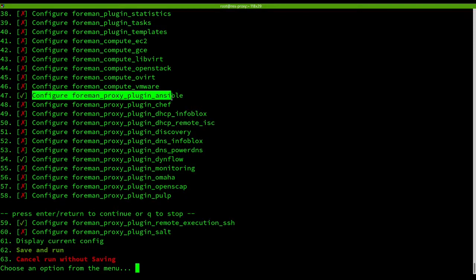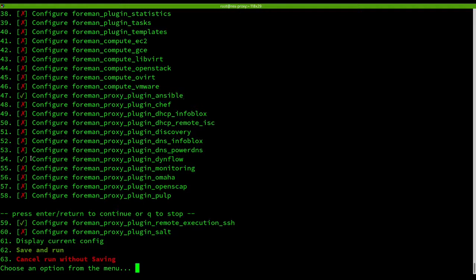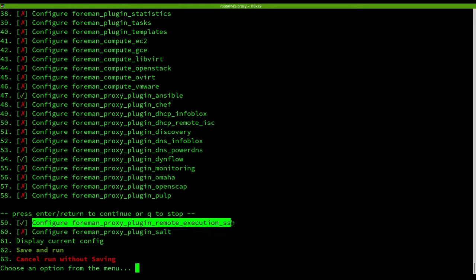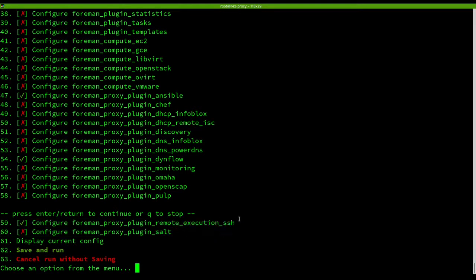We will install the following plugins on the smart proxy: DynFlow, Remote Execution SSH and Ansible.